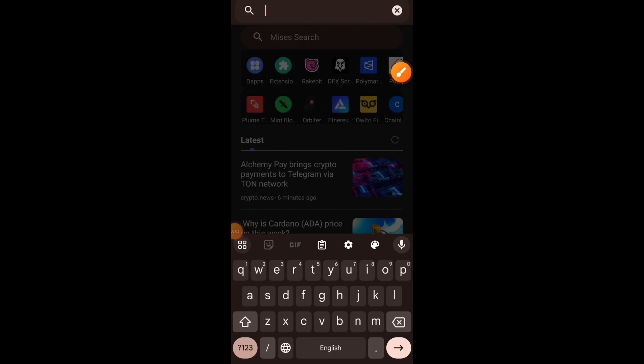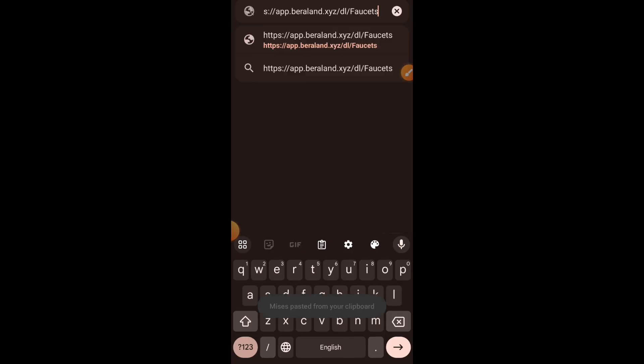Hi friends, welcome to Drop Spot and welcome to Berachain testnet tutorial. Some months ago we did a tutorial on version 1 of Berachain testnet, and it's high time that we did another tutorial on Berachain Bartio testnet which is version 2. So we are going to start off by claiming test tokens.